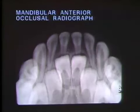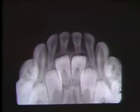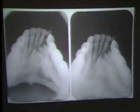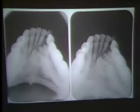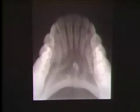The mandibular anterior occlusal radiograph is used in patients who cannot accept periapical films, either because their mouths are too small or there are other anatomic limitations to film placement. It is also used to demonstrate lesions in the anterior mandible that are too large to be seen in their entirety on a periapical film. An ideal mandibular anterior occlusal radiograph portrays the anterior teeth with correct length and no overlapping of interproximal contacts. The teeth and jaw are symmetrically placed on the film.